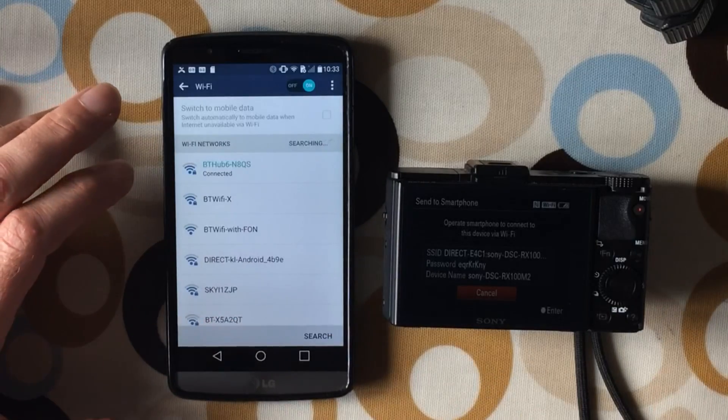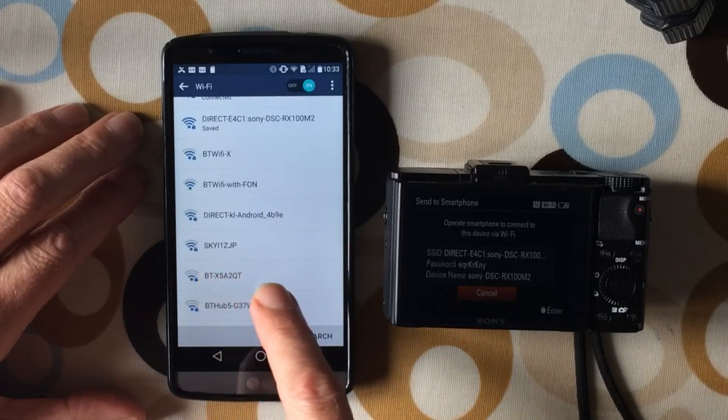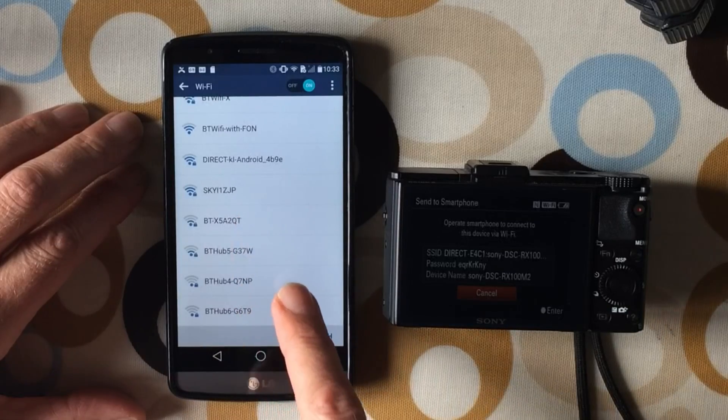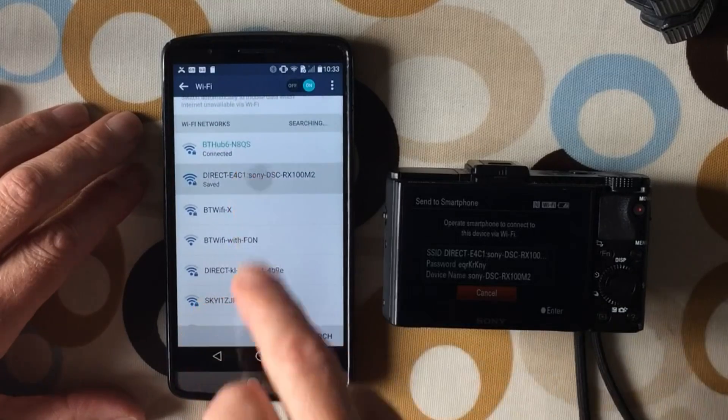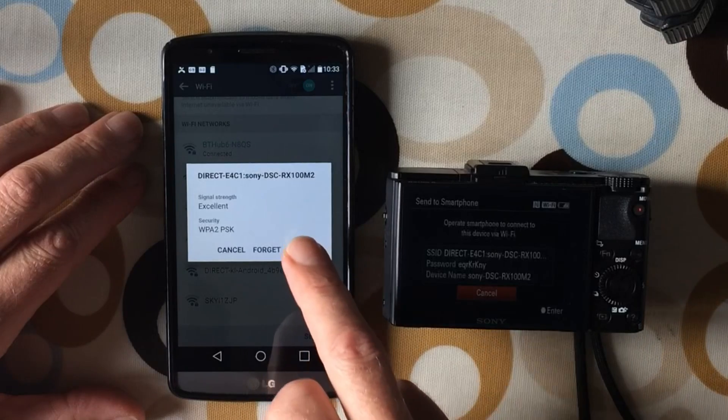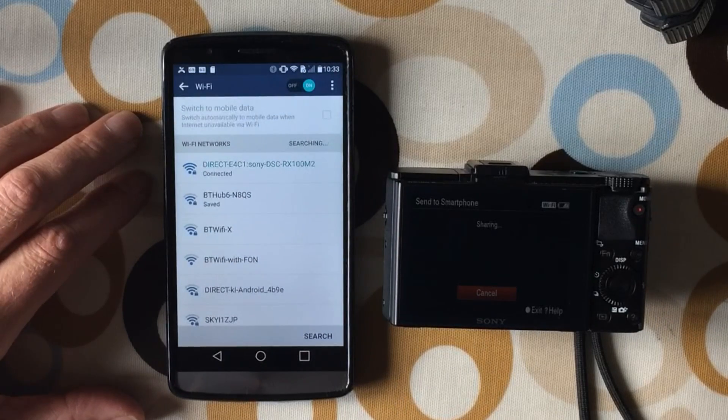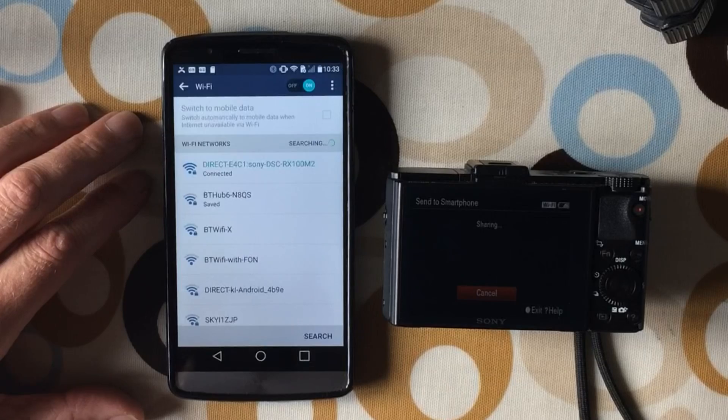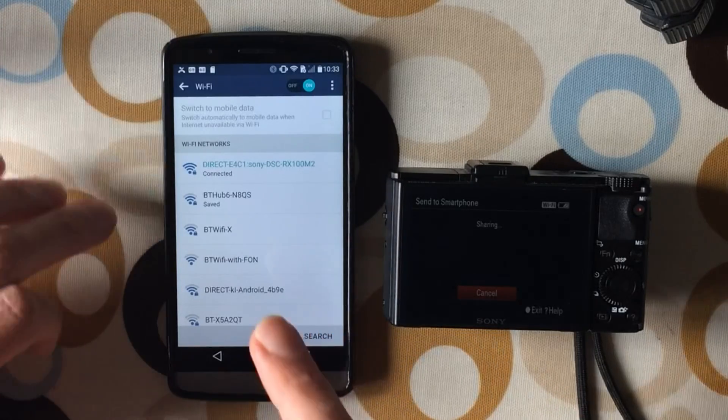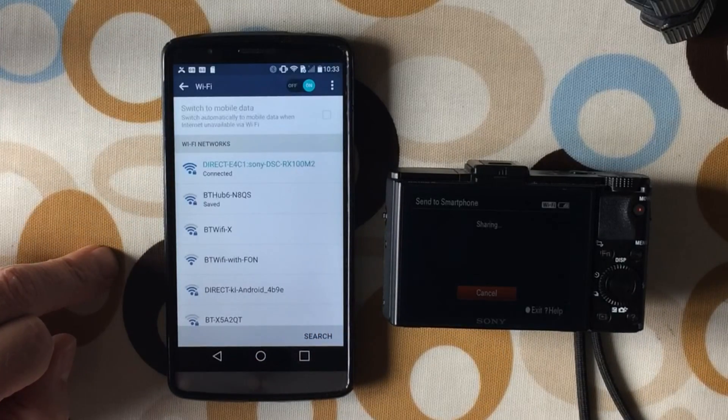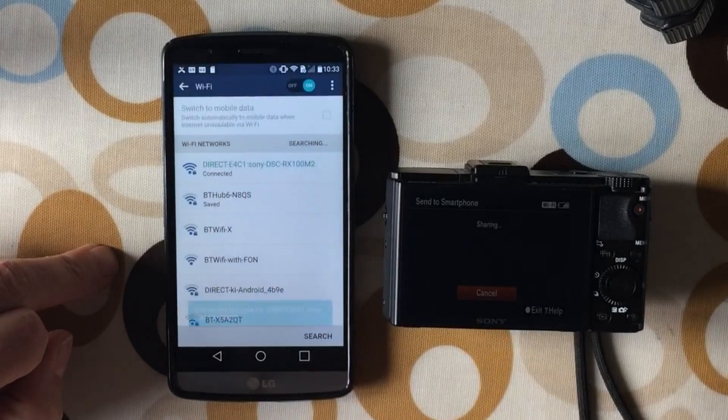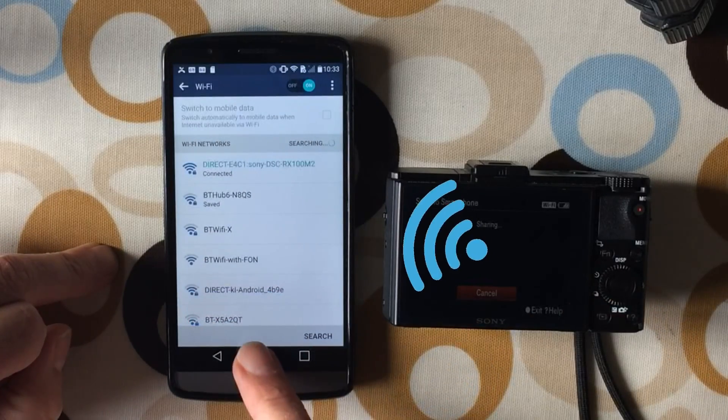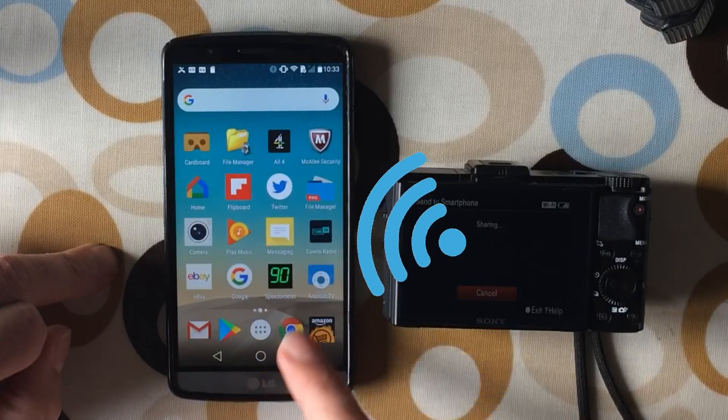So we go to Wi-Fi because what we're doing is we're connecting directly to the Wi-Fi on the camera. There it is, tap on that and hit connect. You may need to put a password in. I've already put the password in, but it was that password on the previous screen. Your phone might give you an error message saying it's not connected to the internet because it's getting all its connections from the actual camera itself.